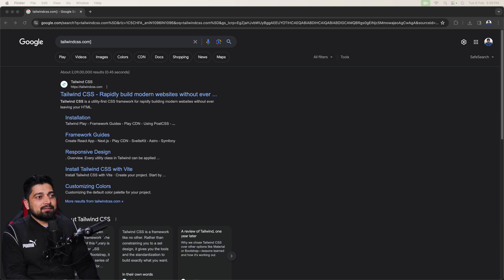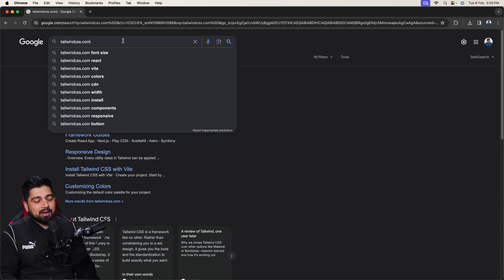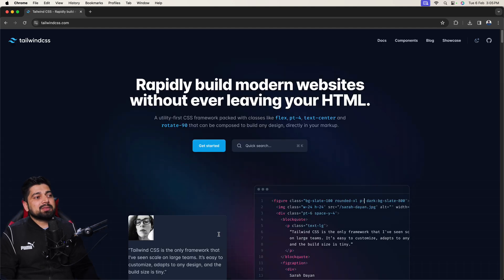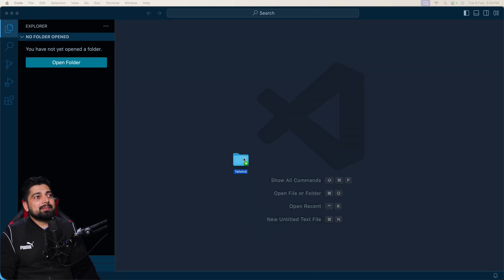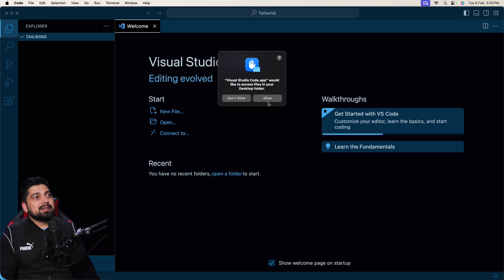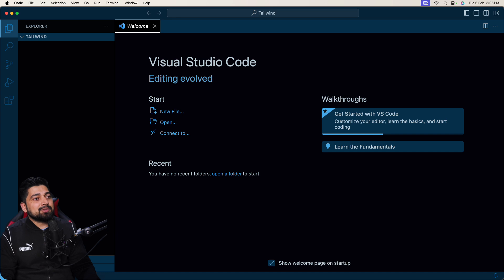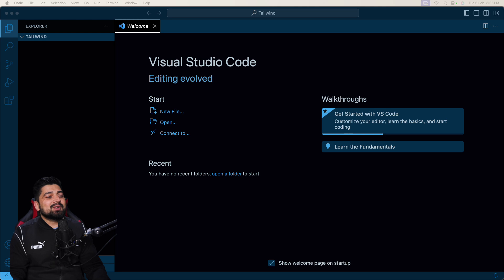All you have to do is create a folder on your desktop named 'tailwind'. Once you're done, open the browser and search for tailwind.com. Now let's open VS Code — this is the instance I'll be using throughout the entire series. I'll drag and drop the tailwind folder inside it to get the setup going.